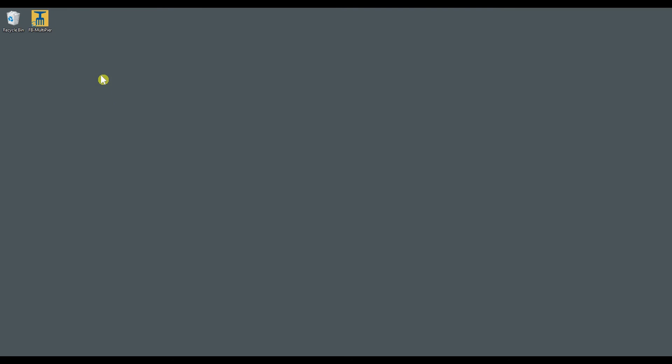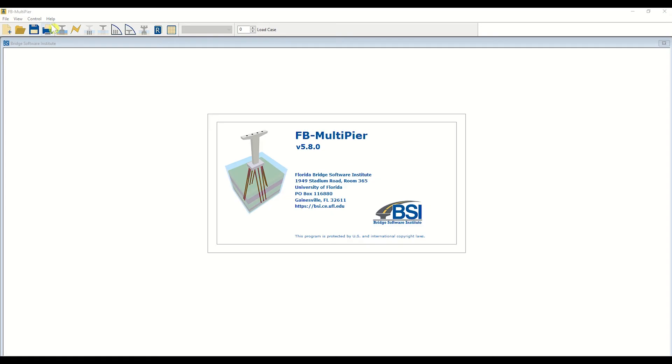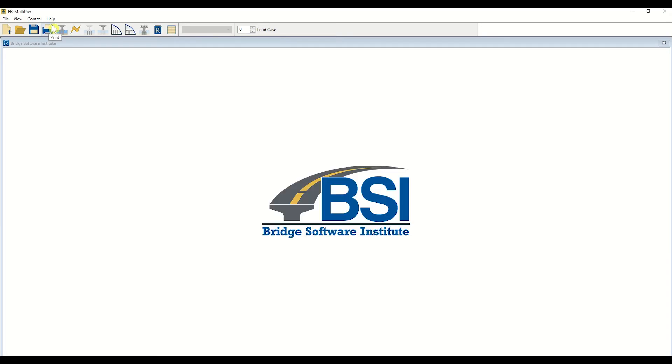Locate the FB Multipeer application on your computer. Double-click on the application to launch the software. Upon opening the application, the welcome screen will appear. In this tutorial, we will investigate potential solutions to convergence problems when running analyses in FB Multipeer.